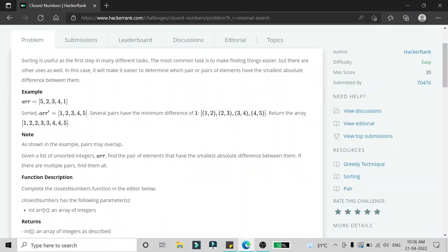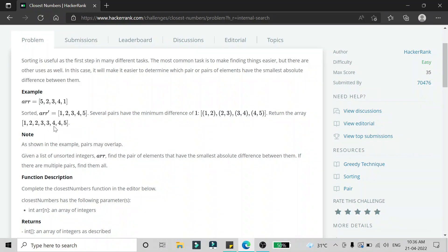We have to find the numbers which are forming pairs with that minimum difference. Here all pairs — 1 2, 2 3, 3 4, 4 5 — are forming the minimum difference of 1, so the resultant array will be 1 2 2 3 3 4 4 5.